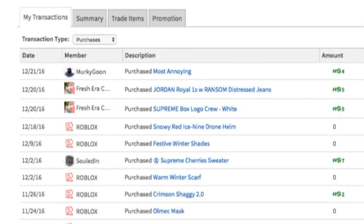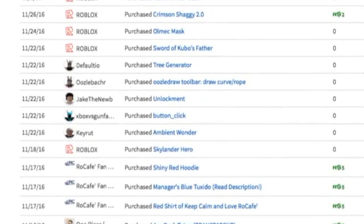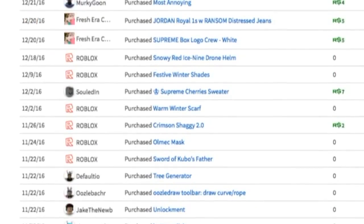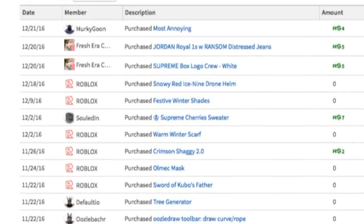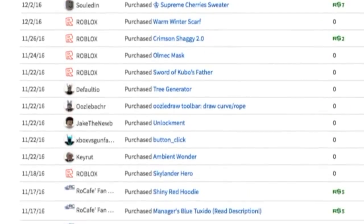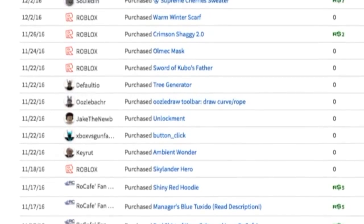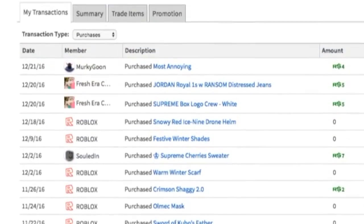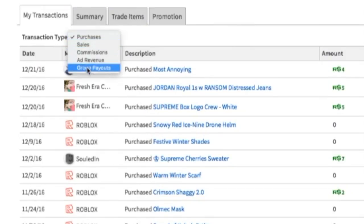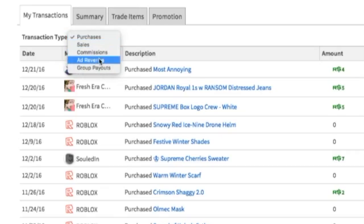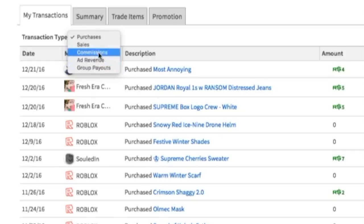This is actually pretty useful — many people don't know about this. You can also look at how much somebody has paid you in a group, and how much sales you have gotten from your shirts.